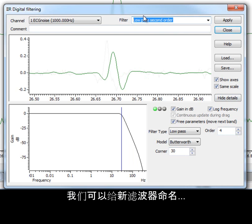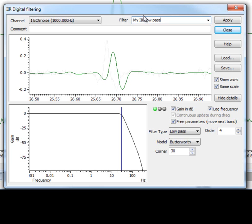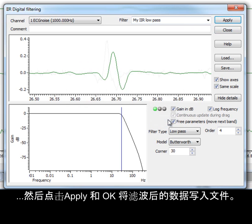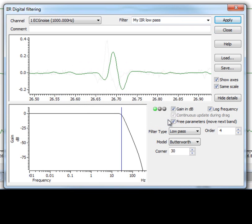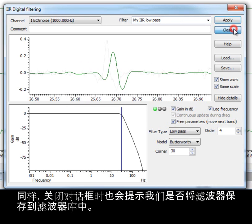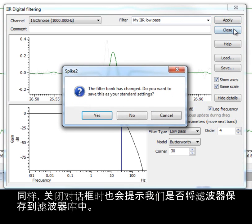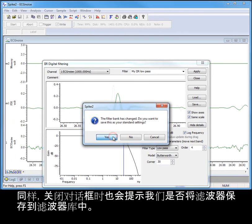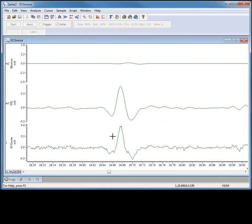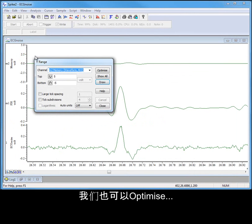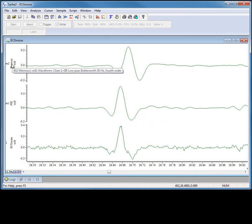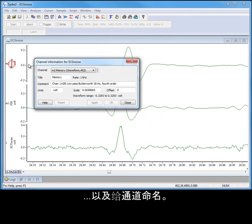We can give our new filter a title. And then click Apply and OK to write the filtered data to our file. Closing the dialog will again give us the option of saving it to the filter bank. Again, we can optimize and title the channel.